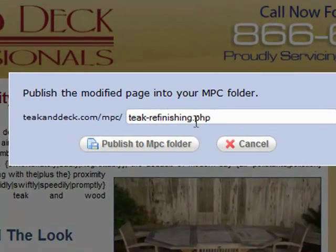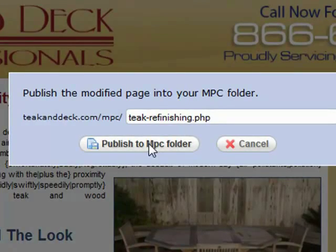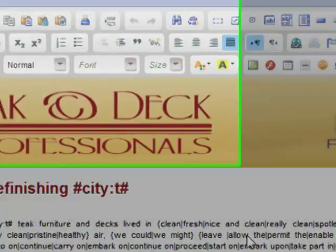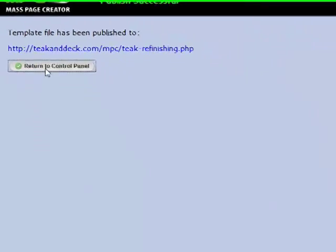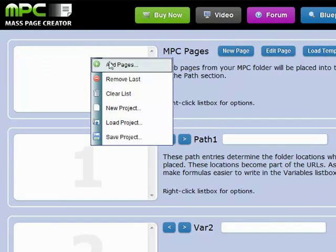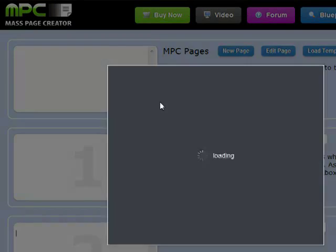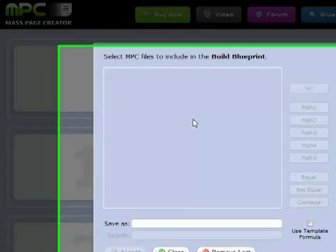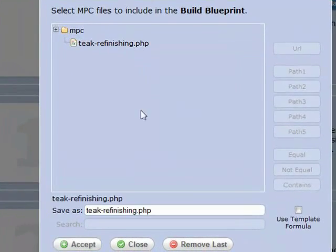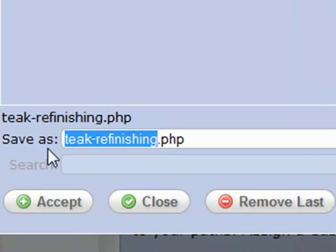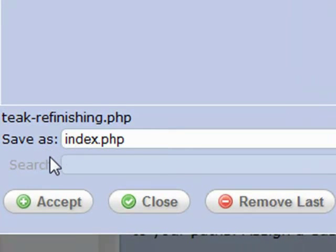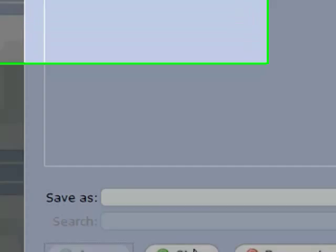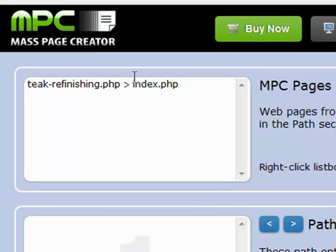We'll save this as tqrefinishing.php and return to the control panel. Right-click, Add Pages. We'll use that template file we just created, and in this case we're going to save that output as index.php. Accept that, close it — that puts our little formula in there.